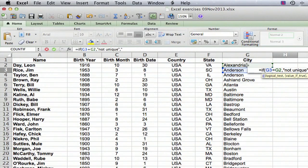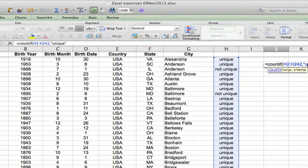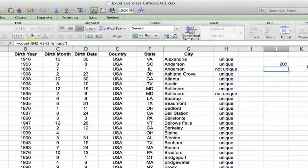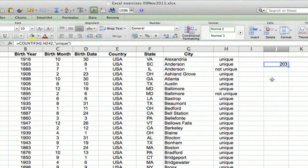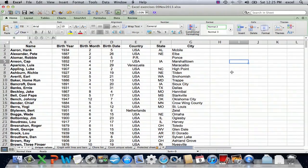Hi, I'm Ted. Today I'm going to show you how to count the number of unique values in a range of cells in Excel. This is something that's very useful to do when you have a very large data set — it's a quicker way of doing it than tediously going through and manually counting the individual unique values.